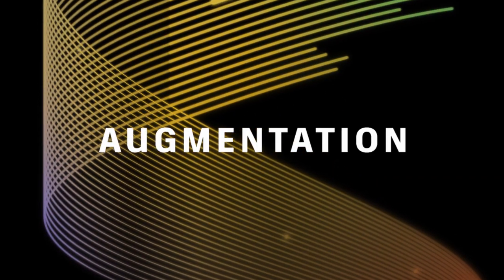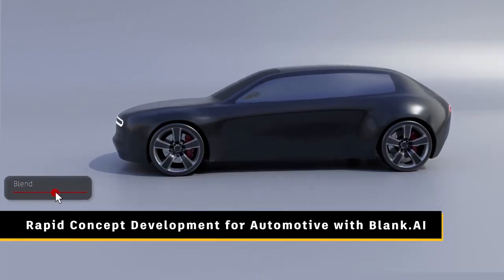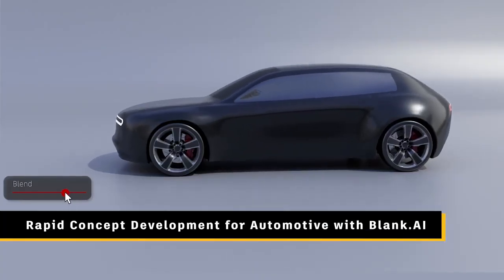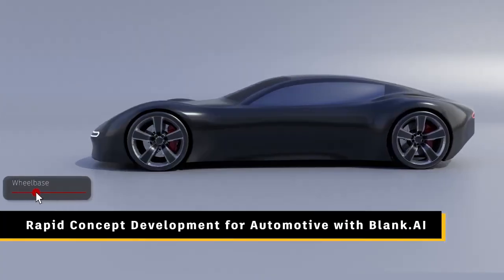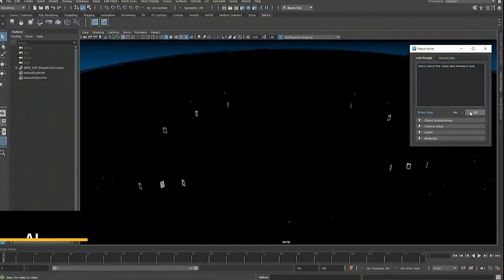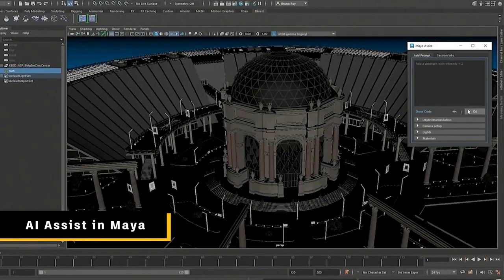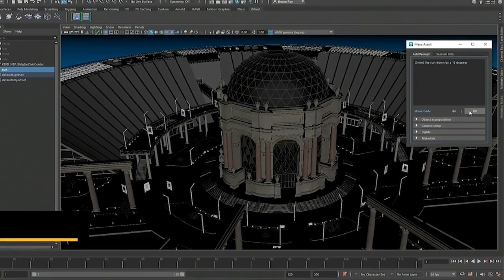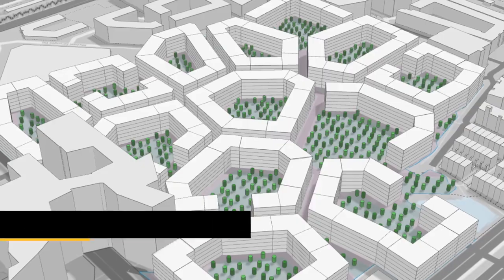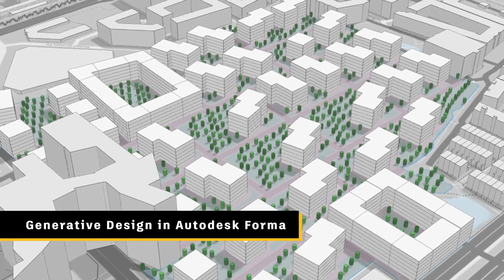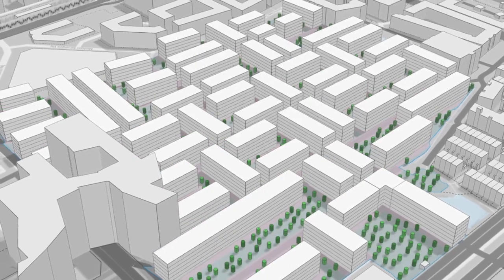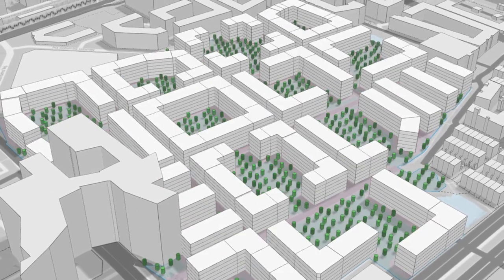And by augmenting creative exploration and problem-solving, AI is allowing you to generate more ideas more quickly. Autodesk AI is here now, helping you in the real world to design and make anything.